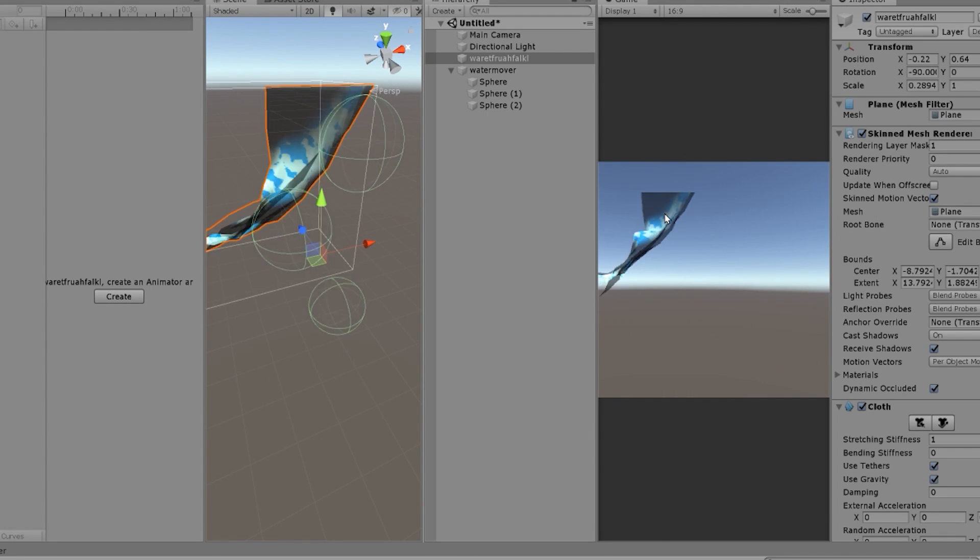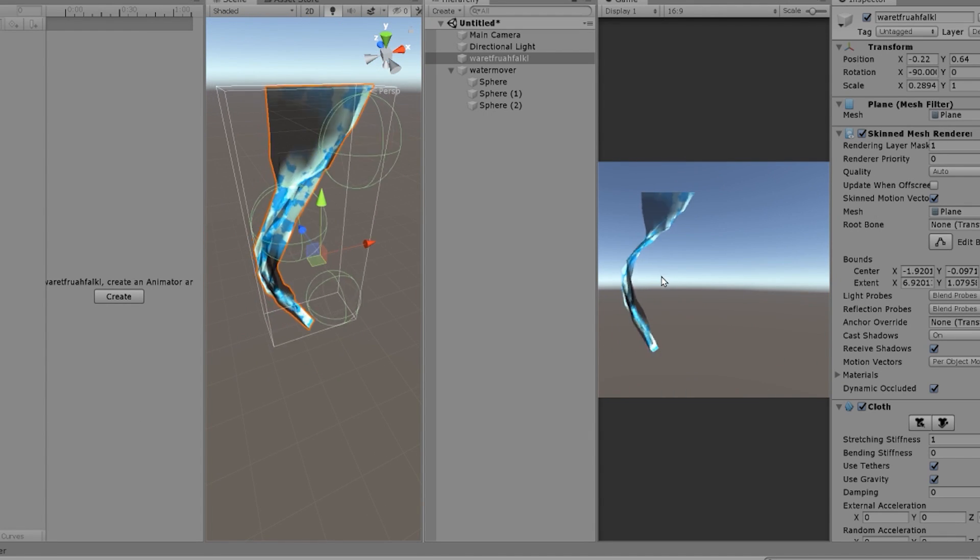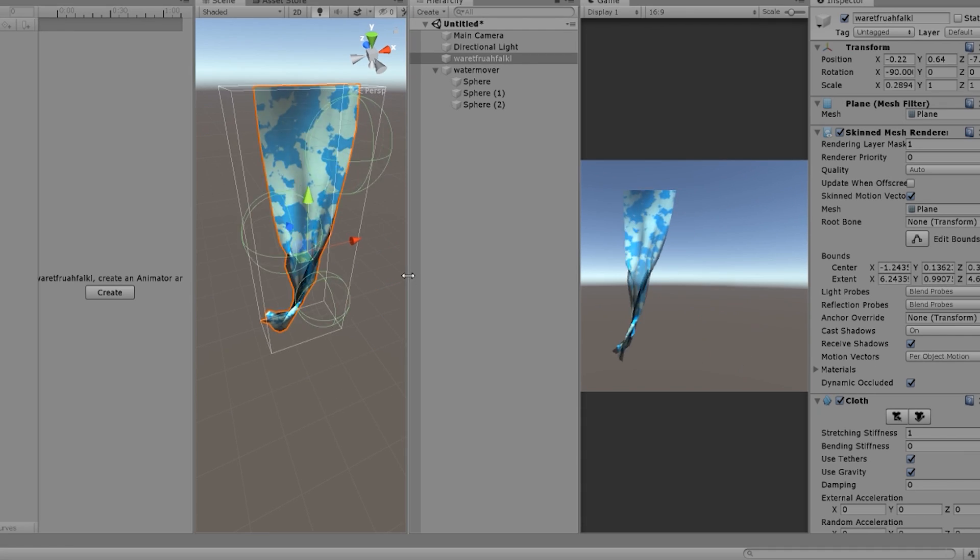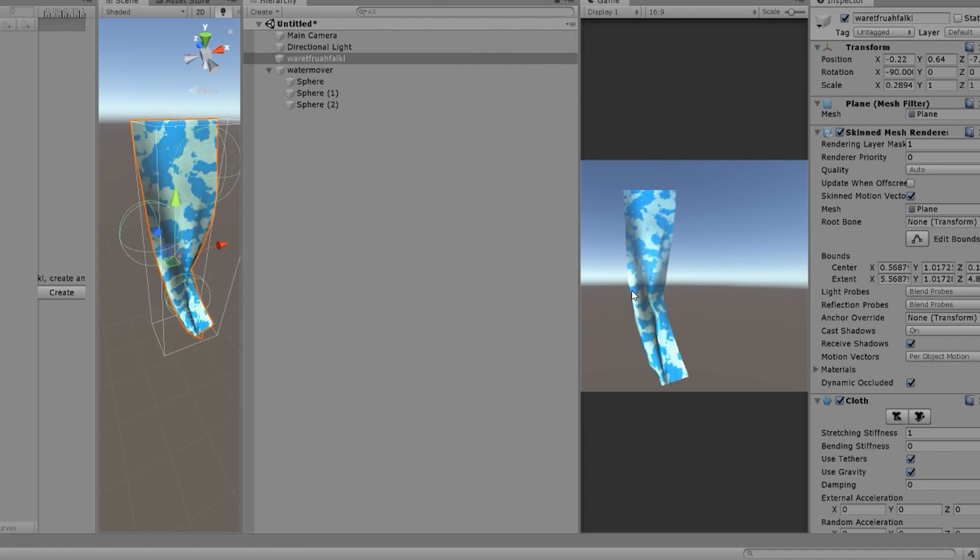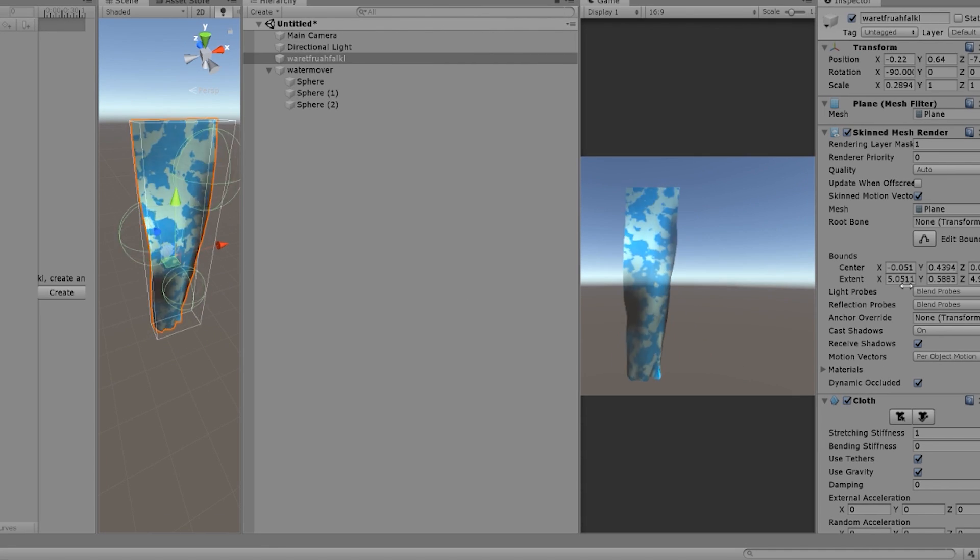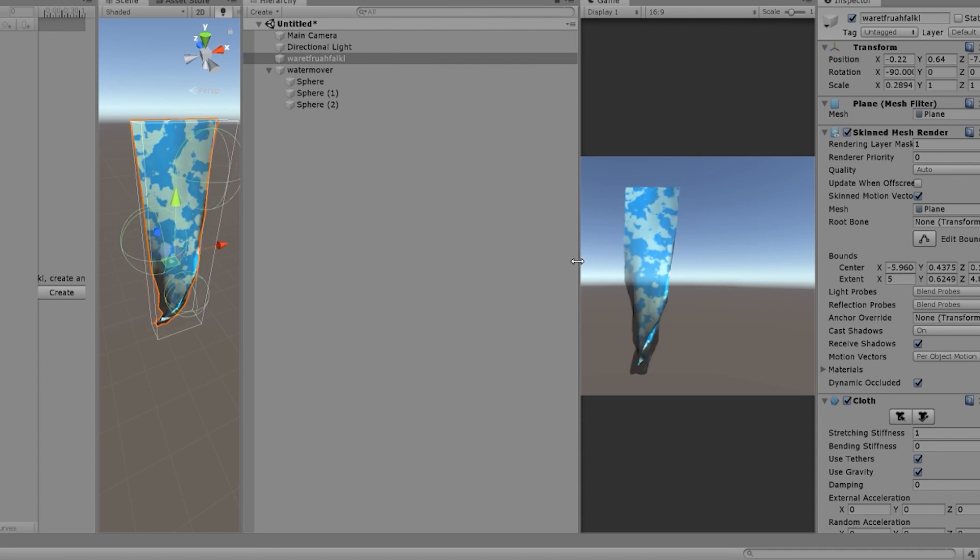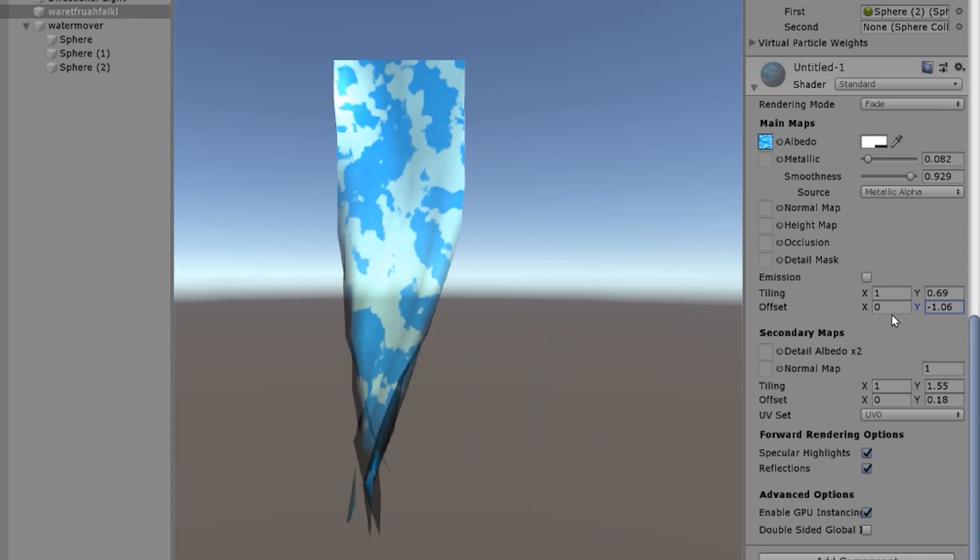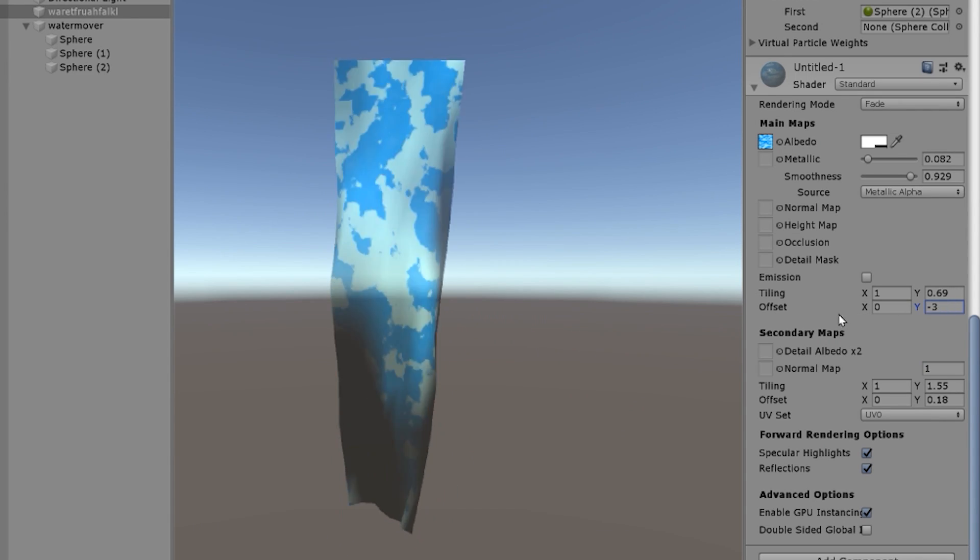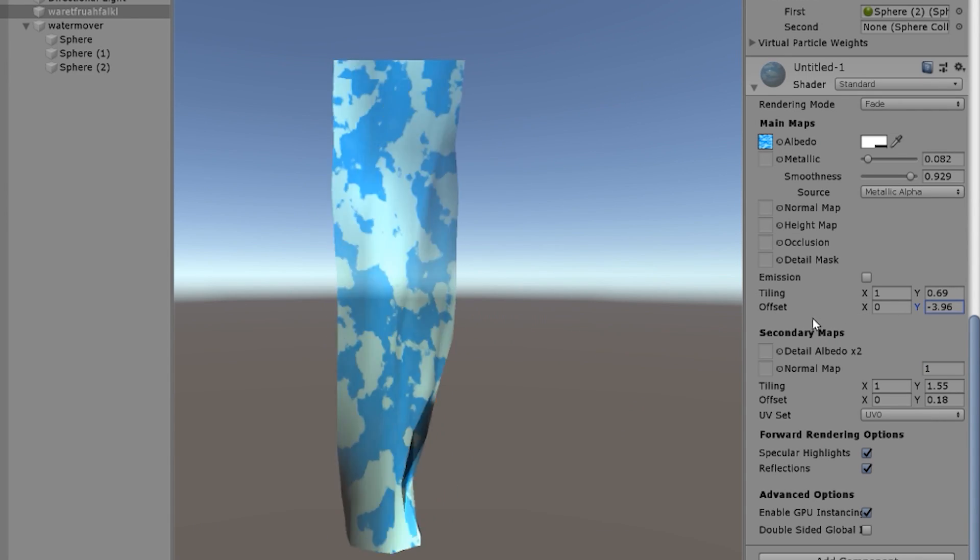Give it a second to settle. You have the waterfall of your dreams right there. Wow. Look at that. Brilliant.